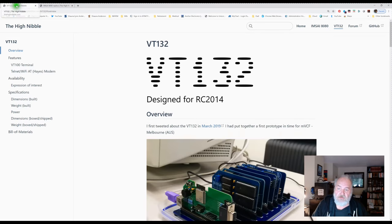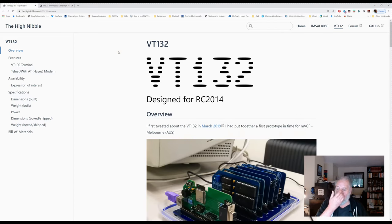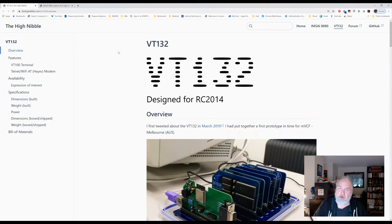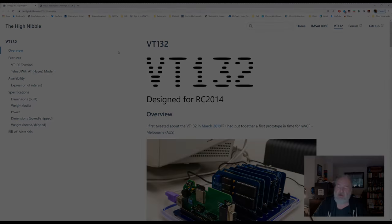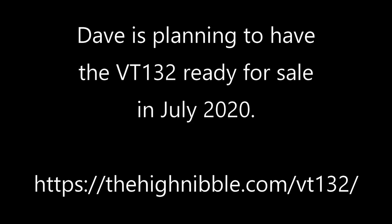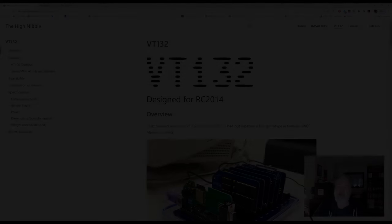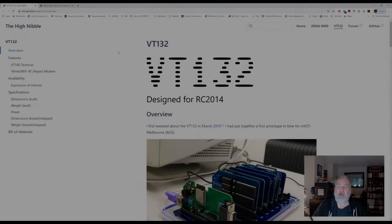But in this video specifically we're going to look at his VT-132. This is still in beta at this point. I'm lucky enough to be able to participate in the beta, which is much appreciated. Thank you Dave.